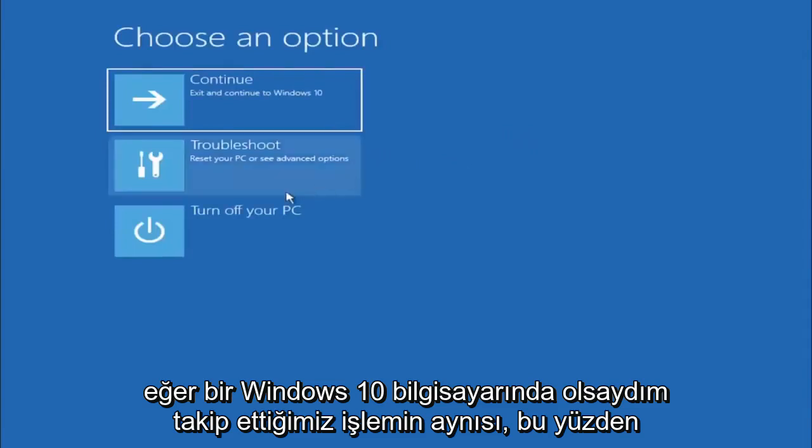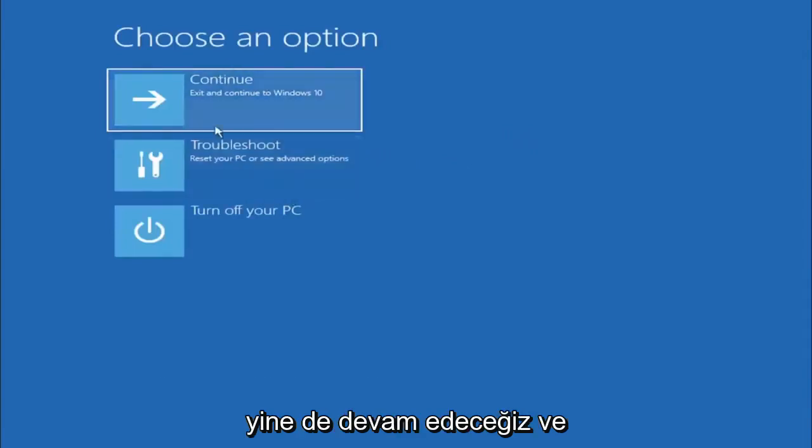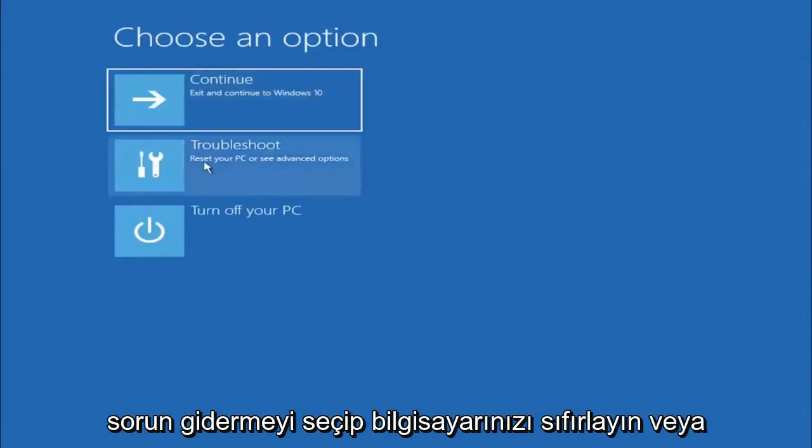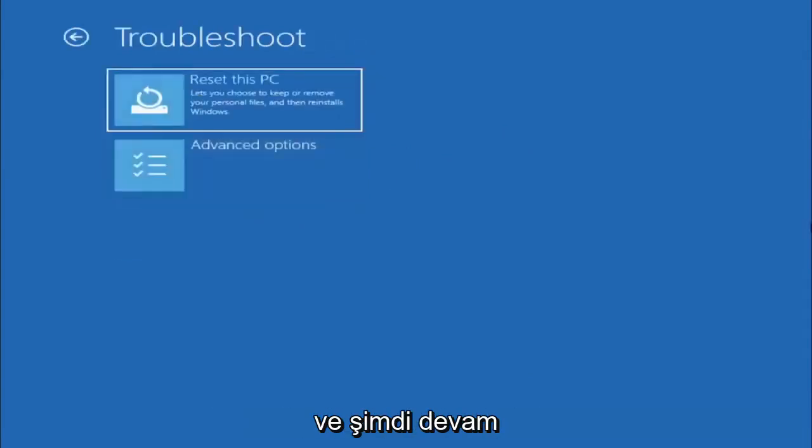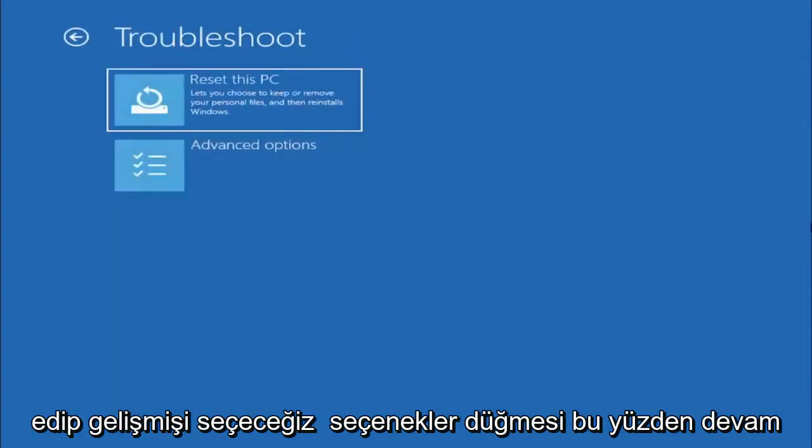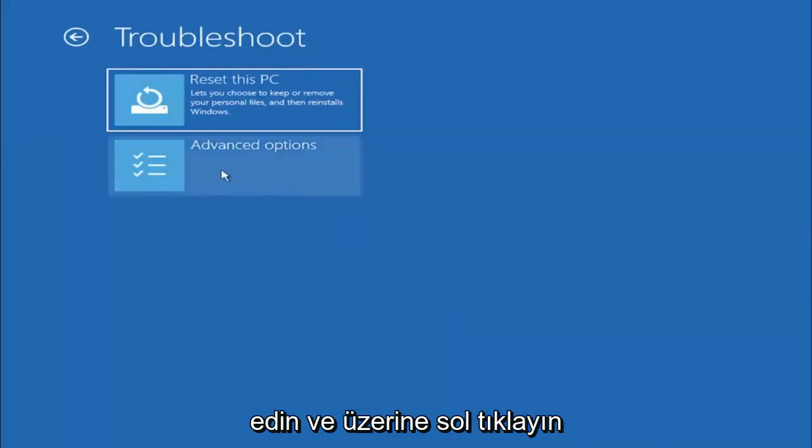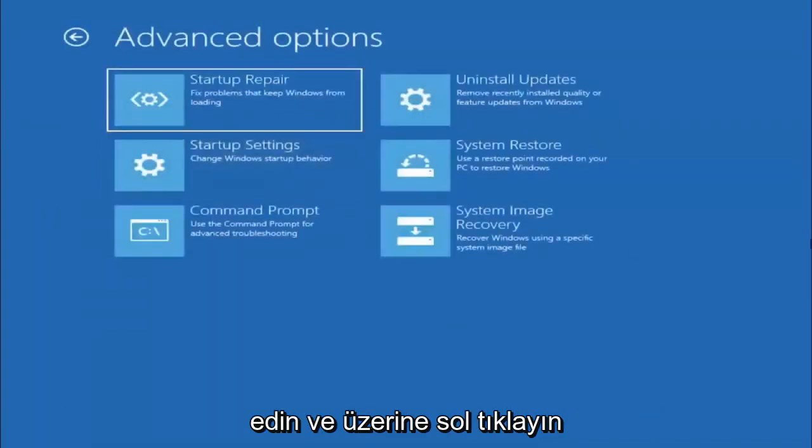If I was on a Windows 10 computer. So anyway, we're going to go ahead and select troubleshoot, reset your PC, or see advanced options. And now we are going to go ahead and select the advanced options button. So go ahead and left-click on that.